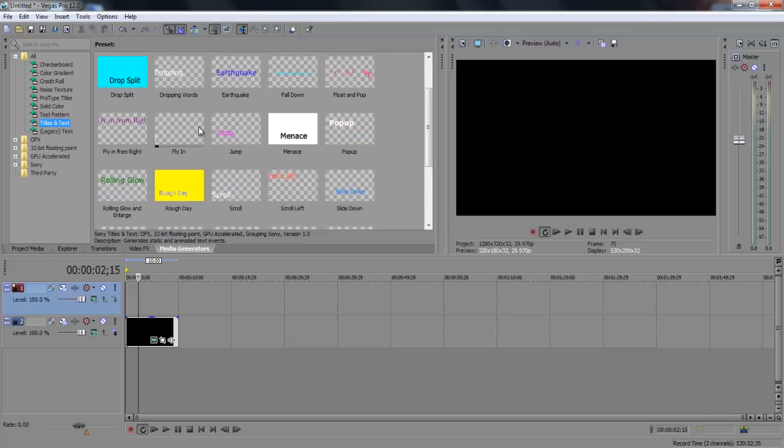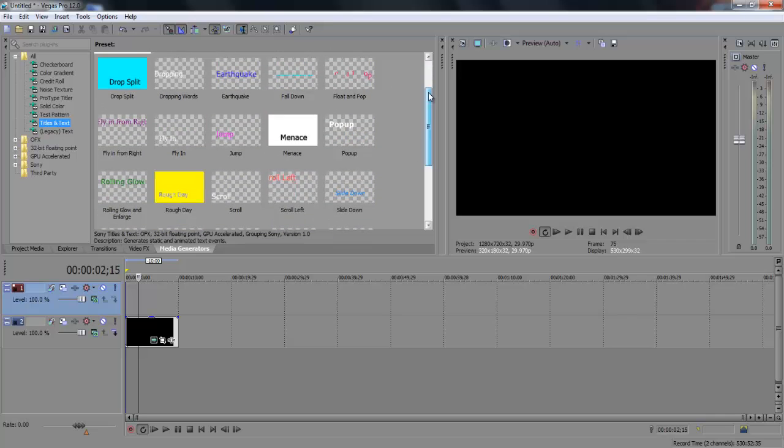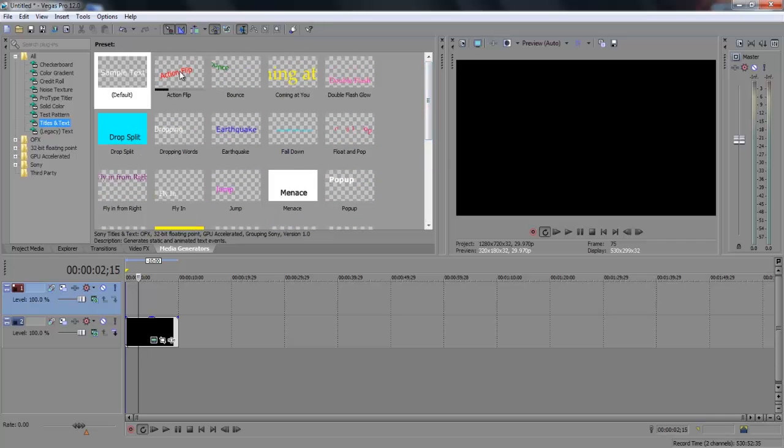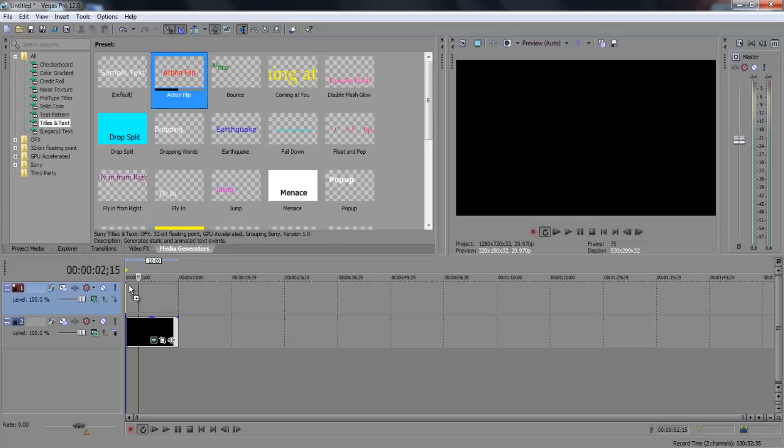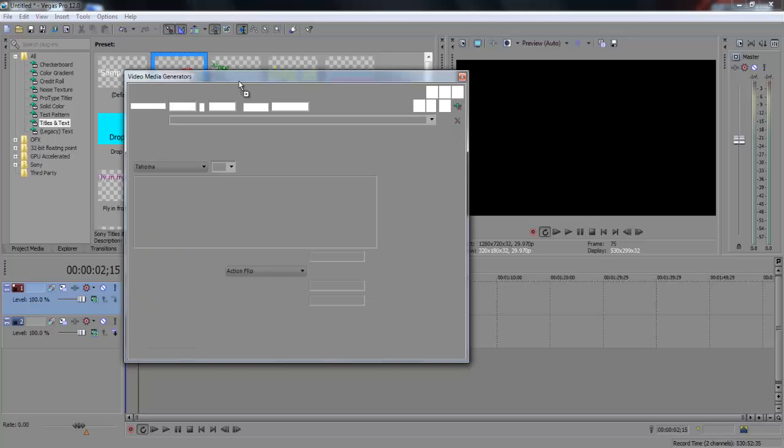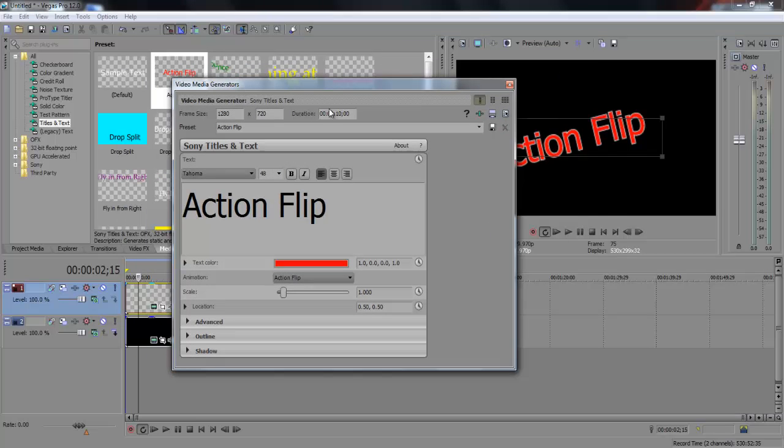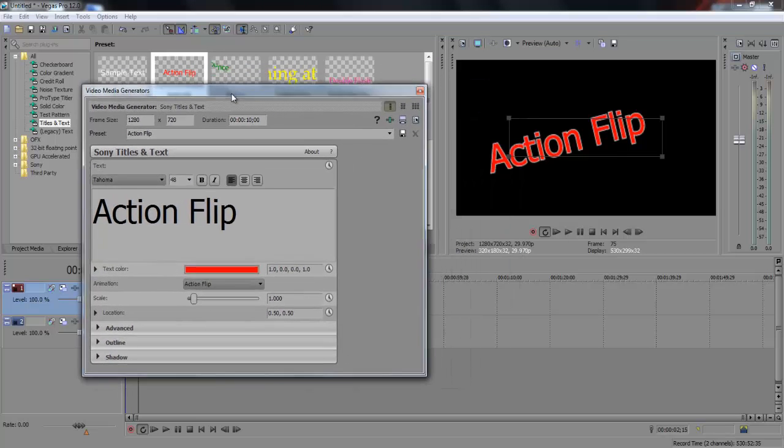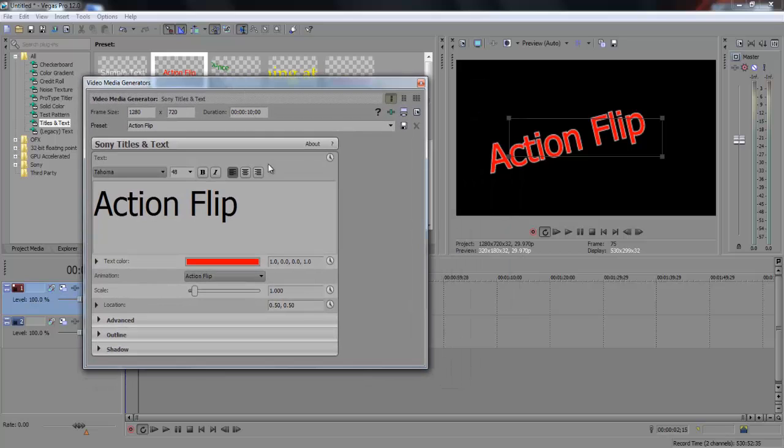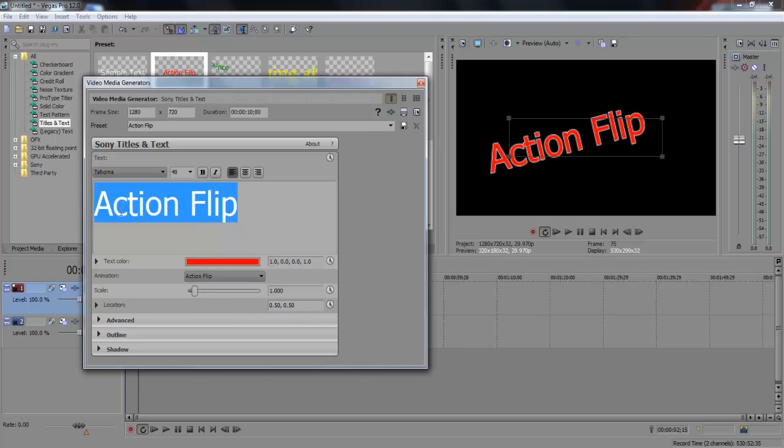So you want to edit, I guess action flip is pretty cool. So you just click on it and drag it down to the project timeline, obviously on top of your video. And this little edit box is a little bit different than the regular text, but it's still pretty easy to figure out.